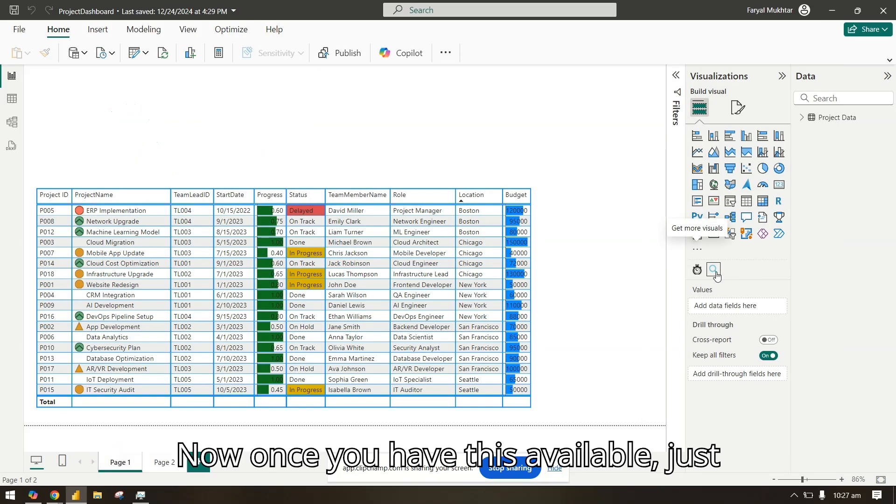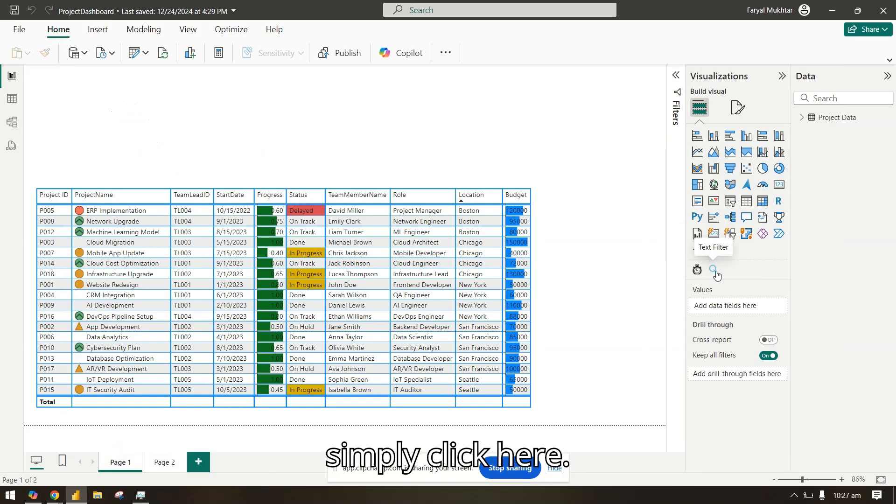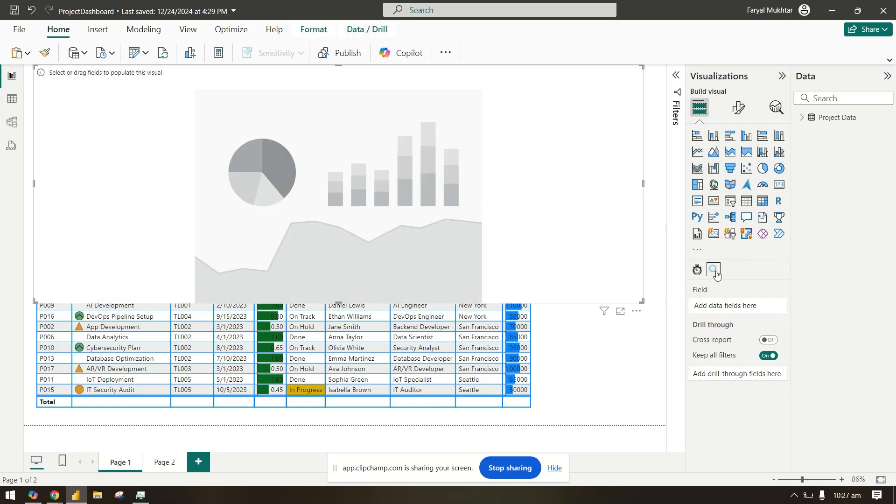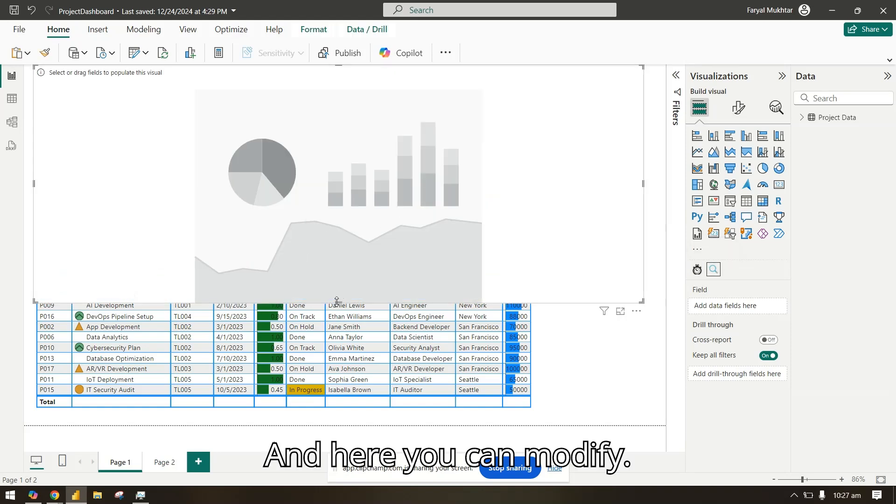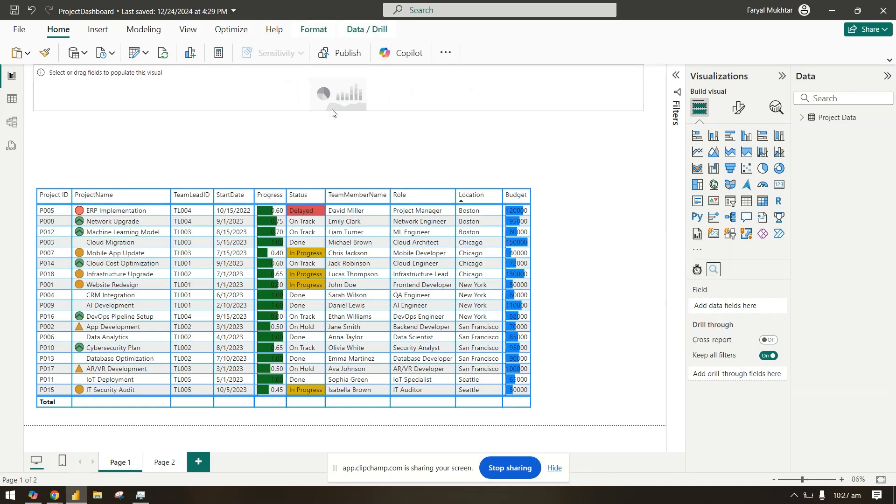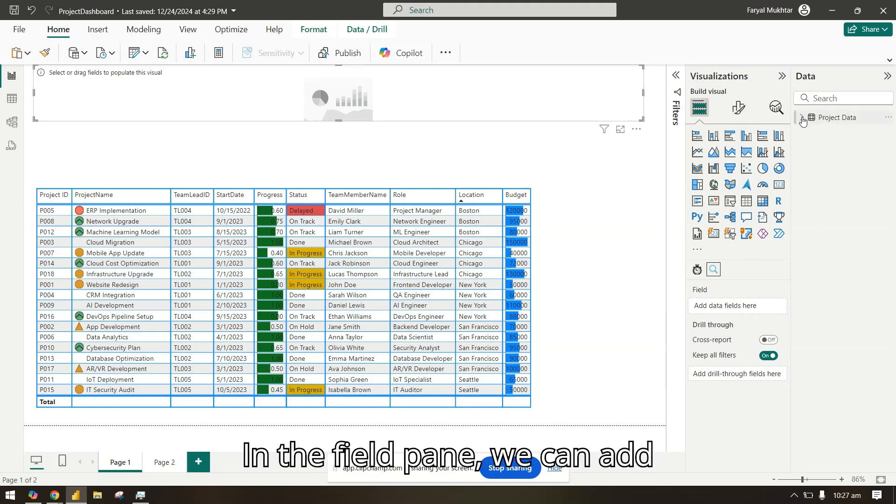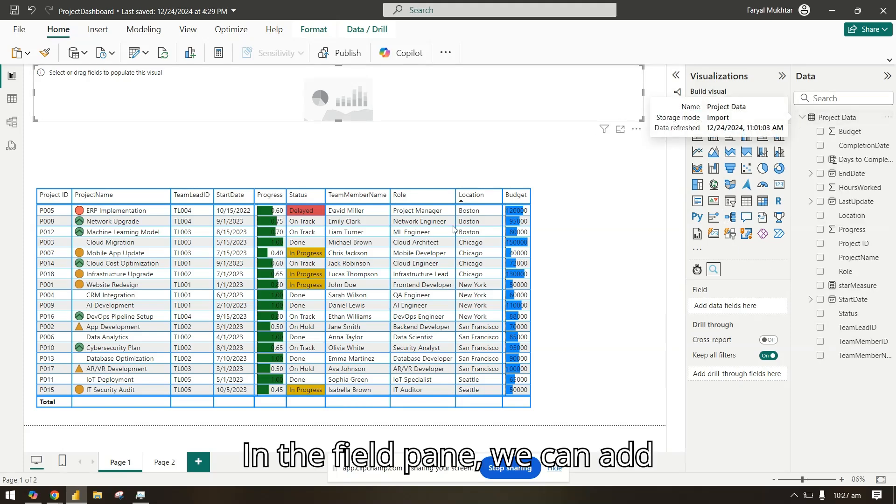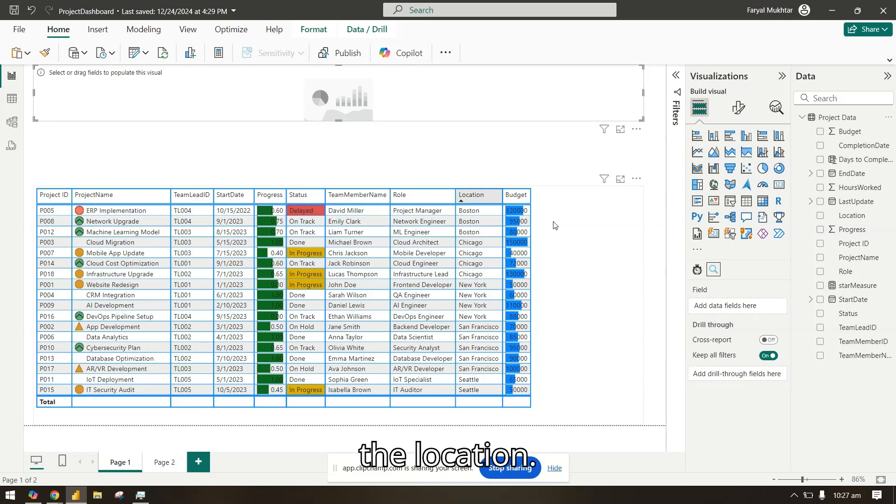Now once you have this available, just simply click here and here you can modify. In the field pane we can add the location.